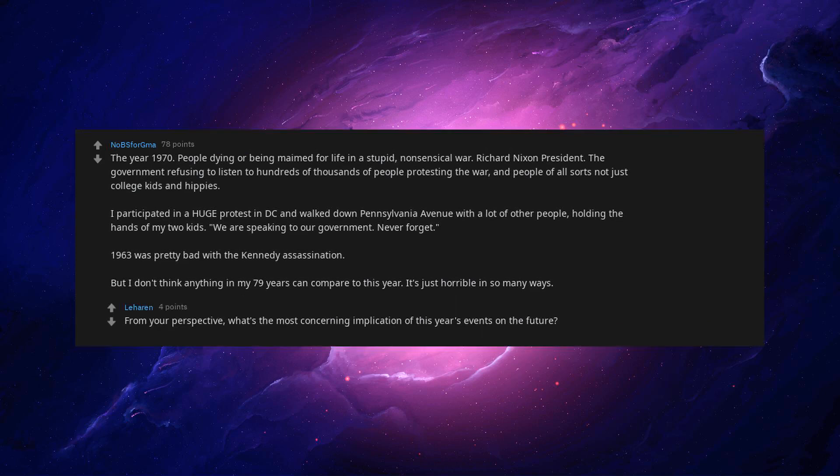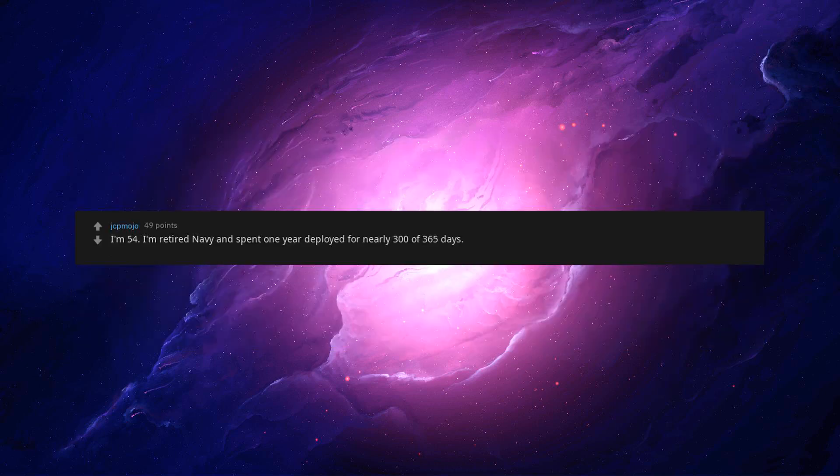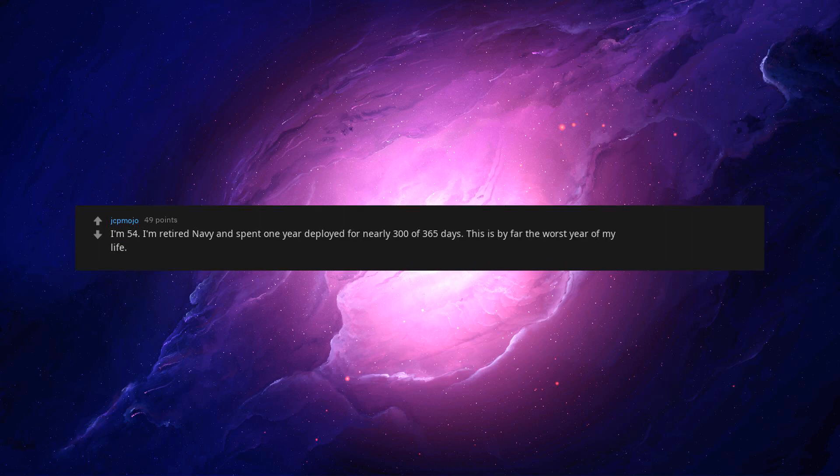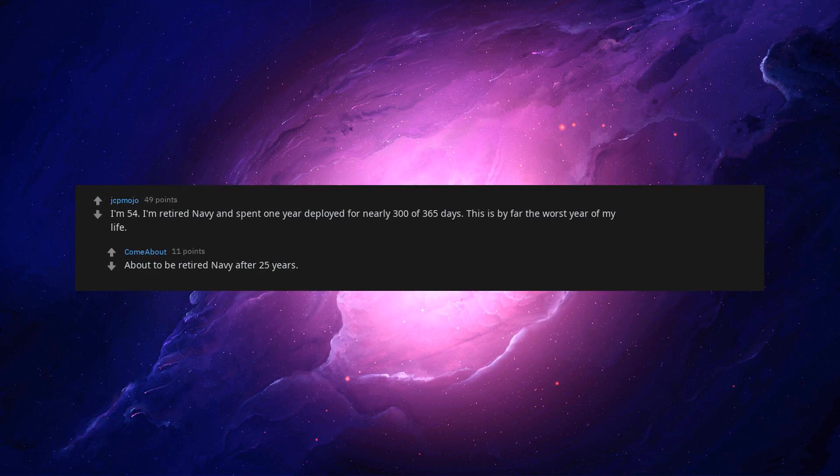From your perspective, what's the most concerning implication of this year's events on the future? I'm 54. I'm retired Navy and spent one year deployed for nearly 300 of 365 days. This is by far the worst year of my life. About to be retired Navy after 25 years. Been there, shipmate. I empathize.